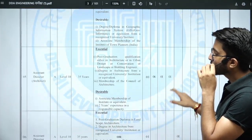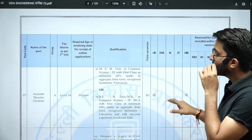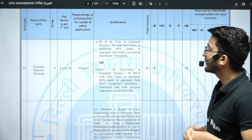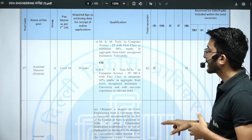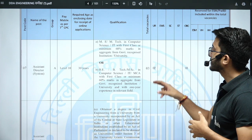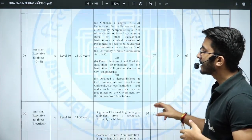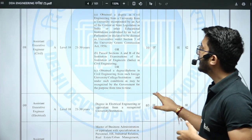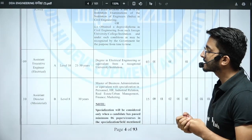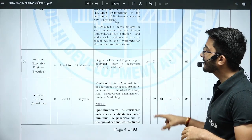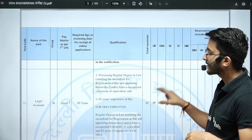There are different job roles available. For Assistant Director (Systems), it is Level 10 salary, age limit 30 years, requiring MTech or BTech in Computer Science — three vacancies, one year experience for BTech, no experience for MTech. For Assistant Executive Engineer Civil, there are 10 vacancies at Level 10, age limit 21–30 years. For Assistant Executive Engineer Electrical, there are three vacancies requiring a degree in electrical engineering.